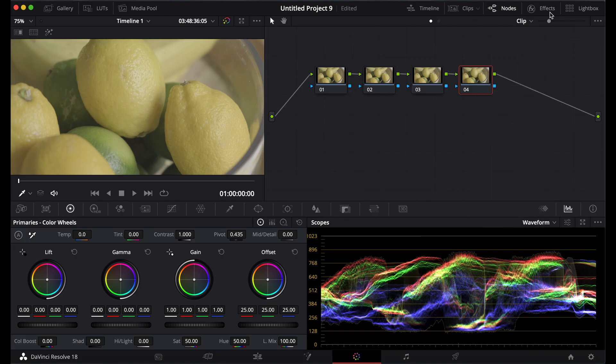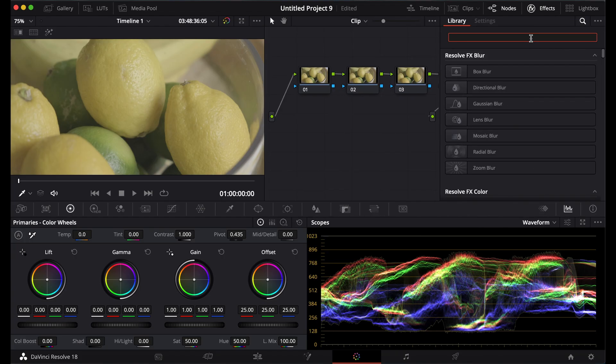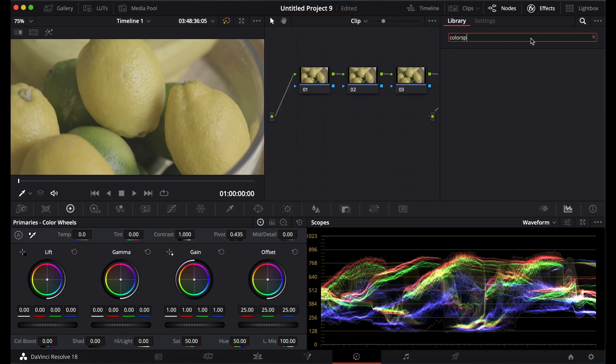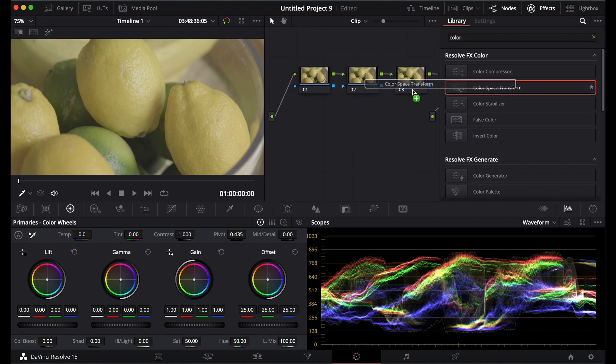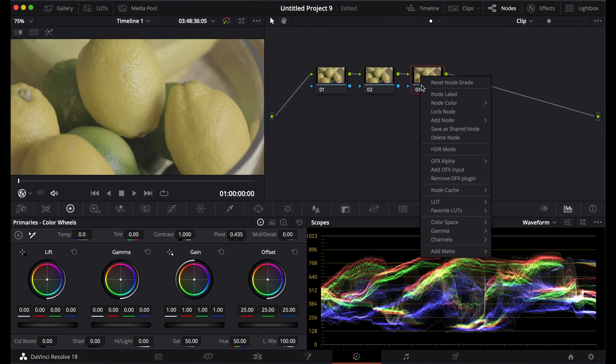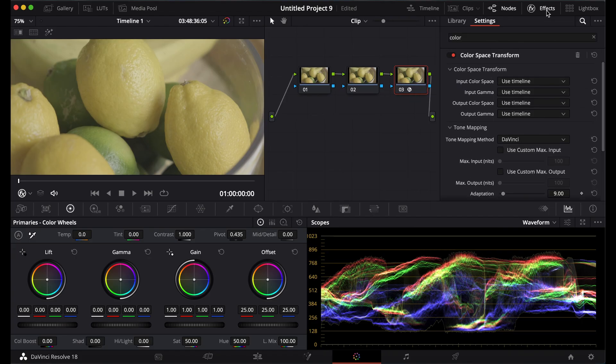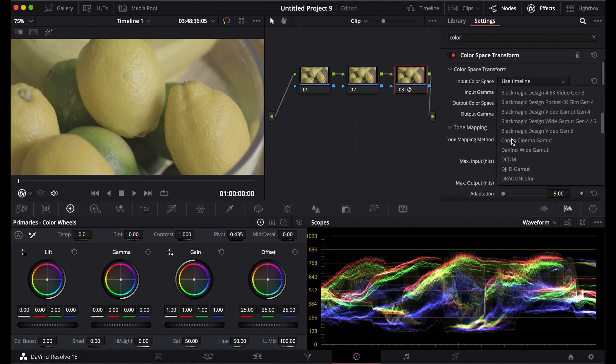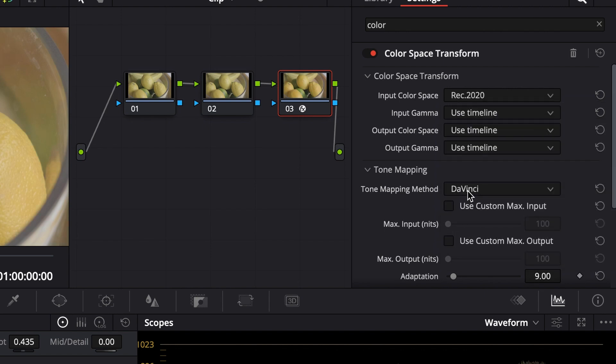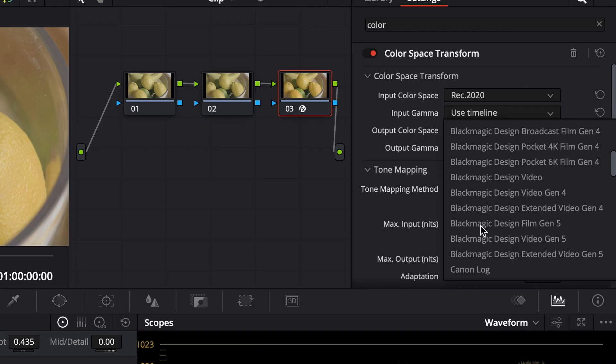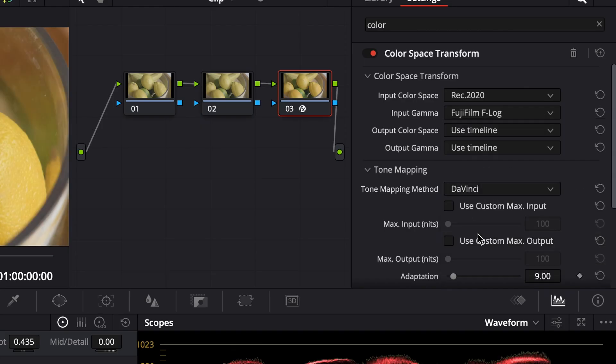How I'm going to show you the first way is using a color space transform. I'm going to go to the effects tab and I'm going to plug in my camera's color space. For Fujifilm, it's Rec 2020 for the color space and down to F-Log and it should be graded.